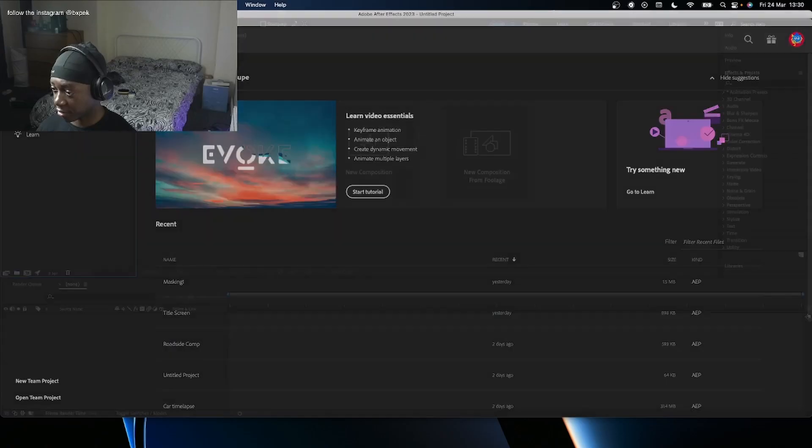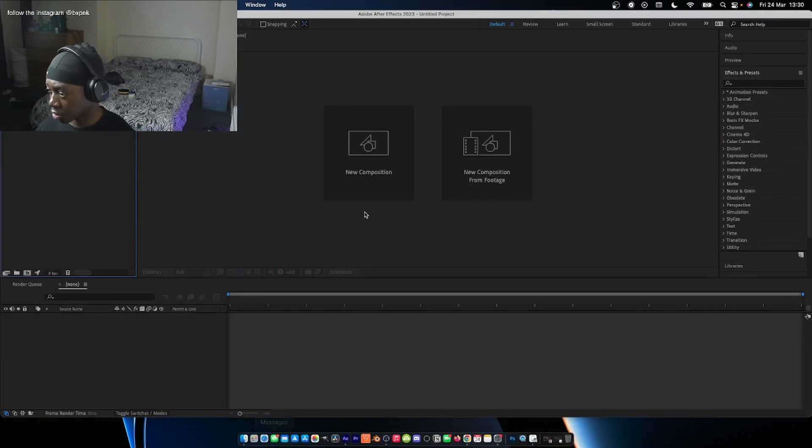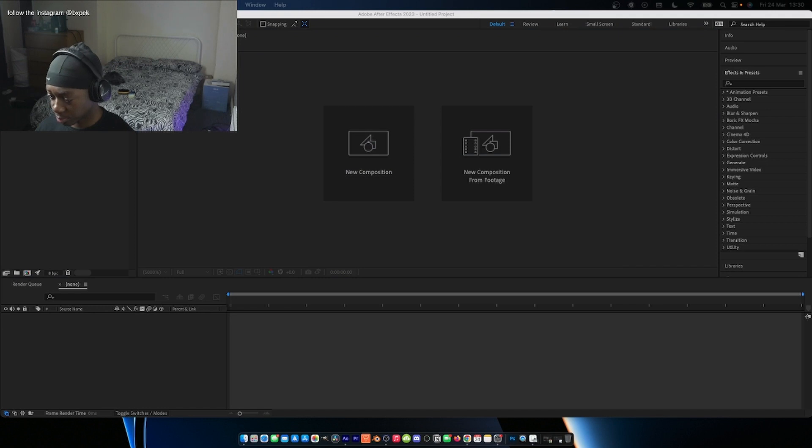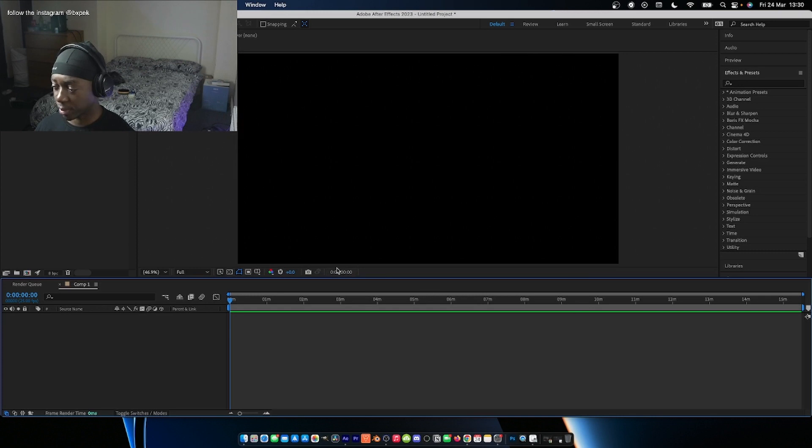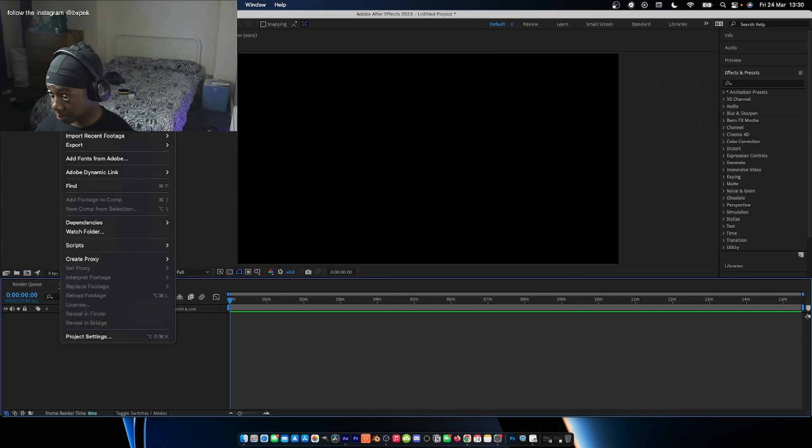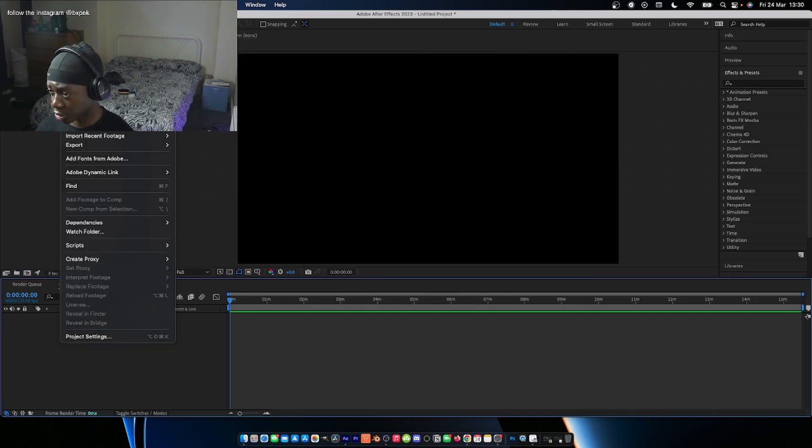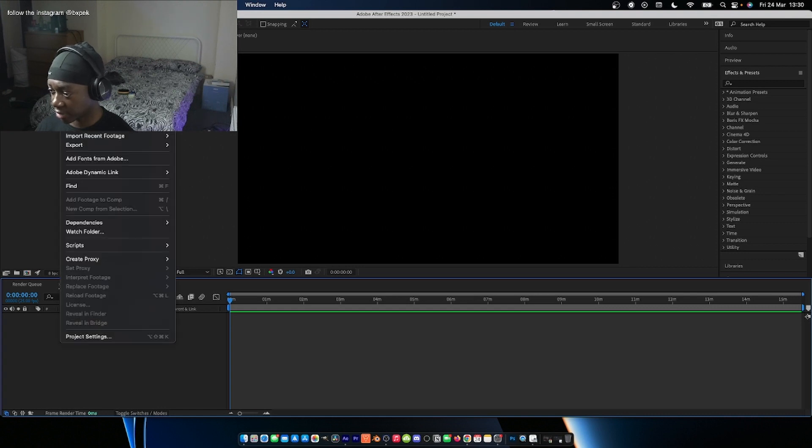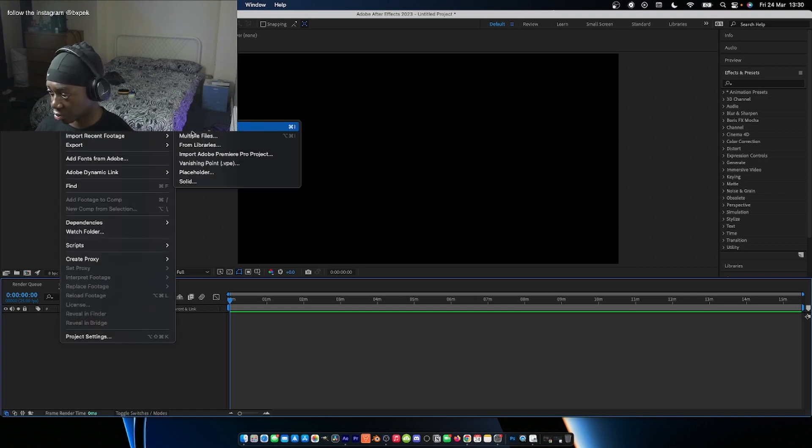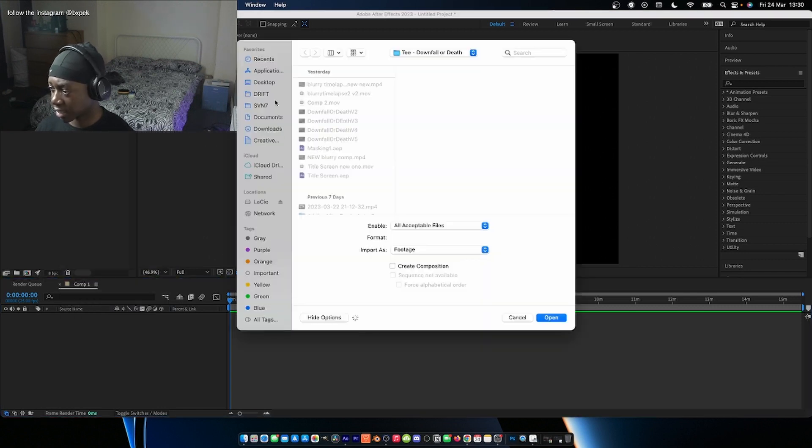I'm going to open up After Effects, open up a new project, and then a new composition. You want your settings to reflect your footage that you'll be getting in, because we'll be doing rotoscoping. You want your footage that you bring in to at least be the same as your timeline.